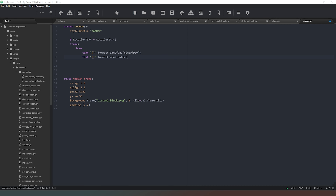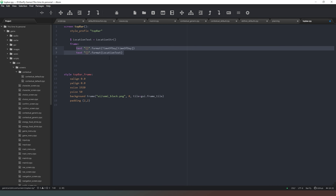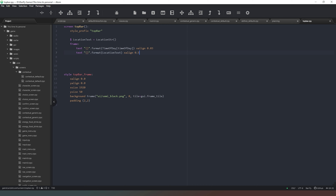What I'm going to do is actually remove the HBox because we don't always need a container — it's sometimes more beneficial not to have one. I'm going to put our time text at x_align 0.03 and our location text at x_align 0.5, remembering to save that.